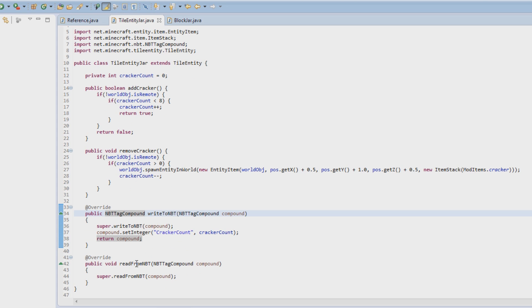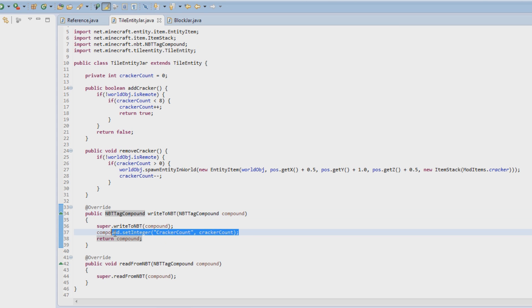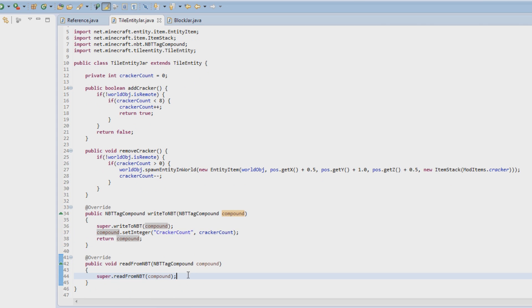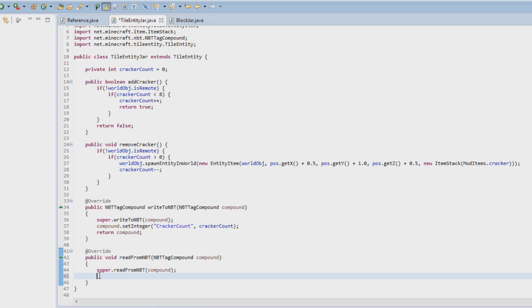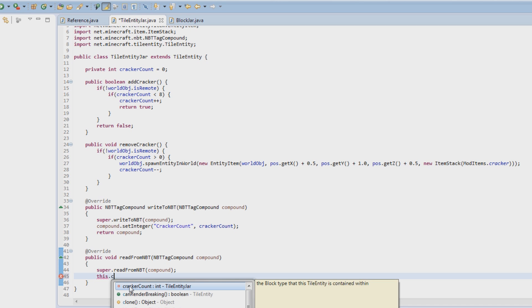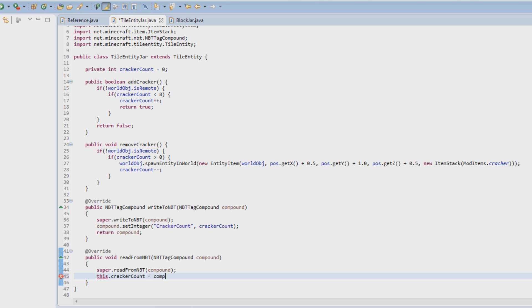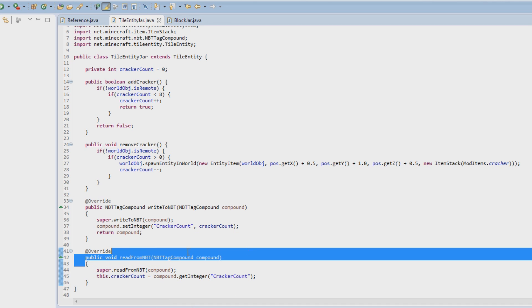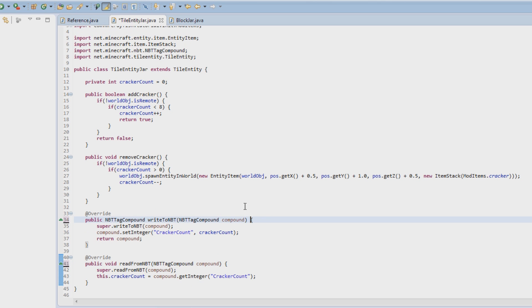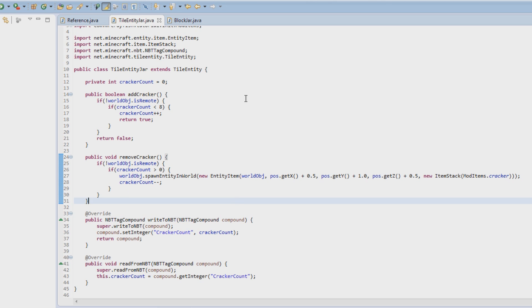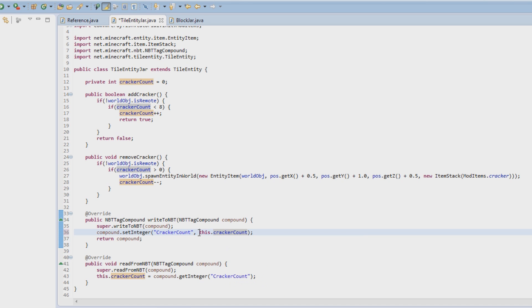When we load our world or go into new chunks, `readFromNBT` will get called and update the tile entity correctly. We call `super.readFromNBT` at the top, then `this.crackerCount = compound.getInteger("crackerCount")`. For consistency we change the reference to `this.crackerCount`. Those are all the methods we're going to need at the moment.